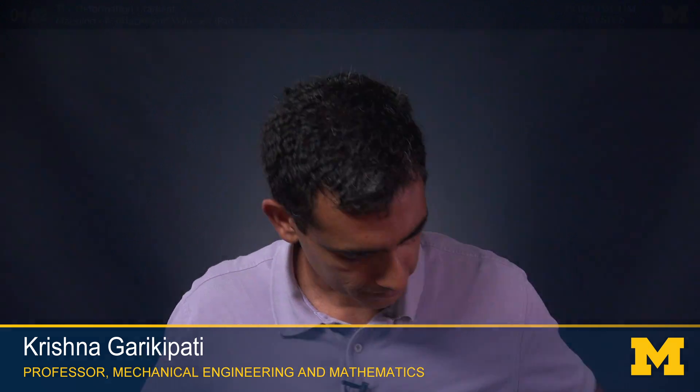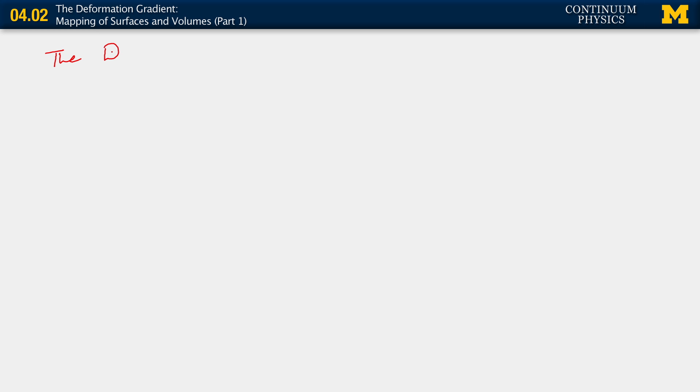In particular, we are going to see that having already learned how tangents are mapped lets us very clearly define how surfaces and volumes get mapped under the deformation. We're going to talk now about the deformation of surfaces.